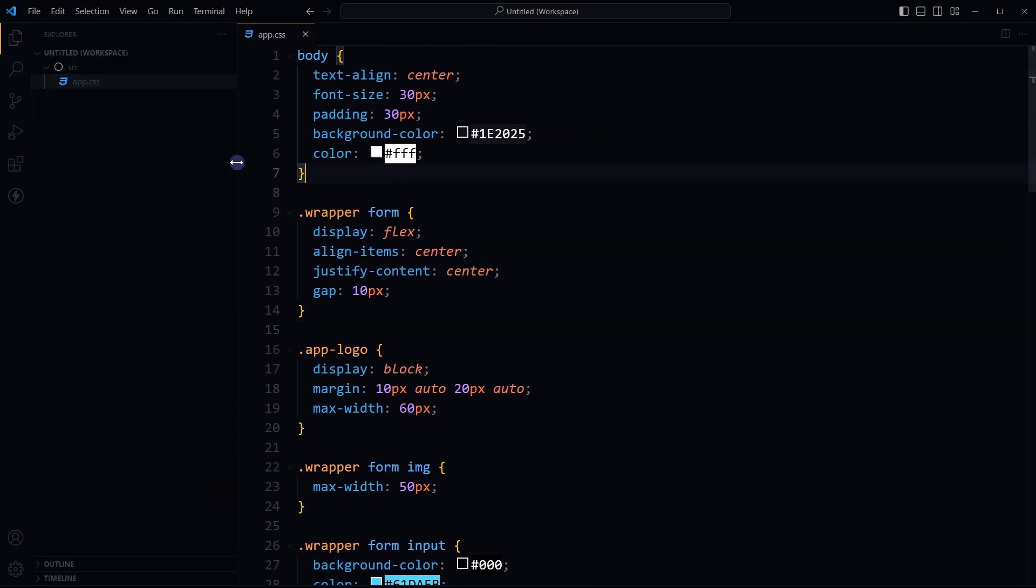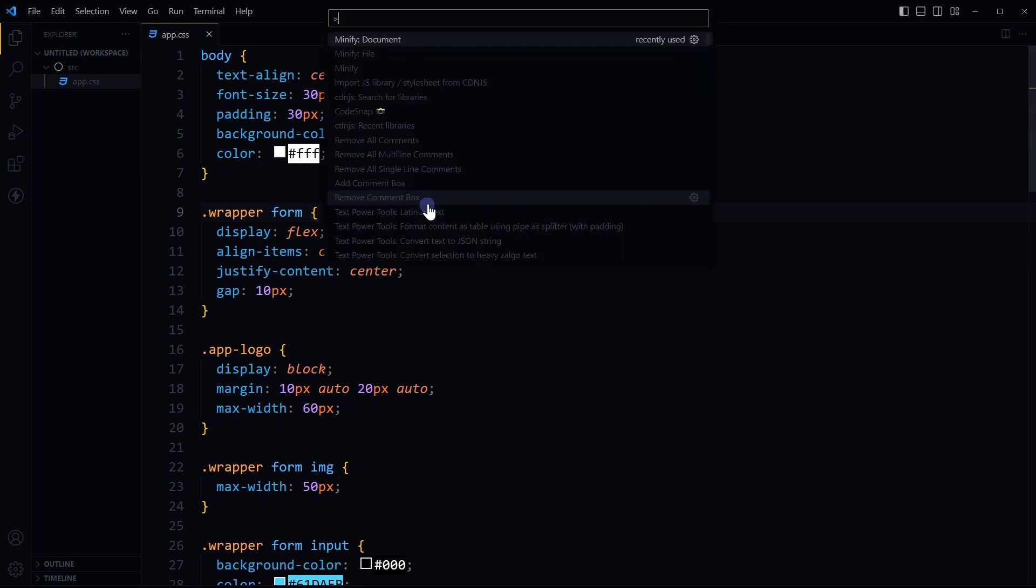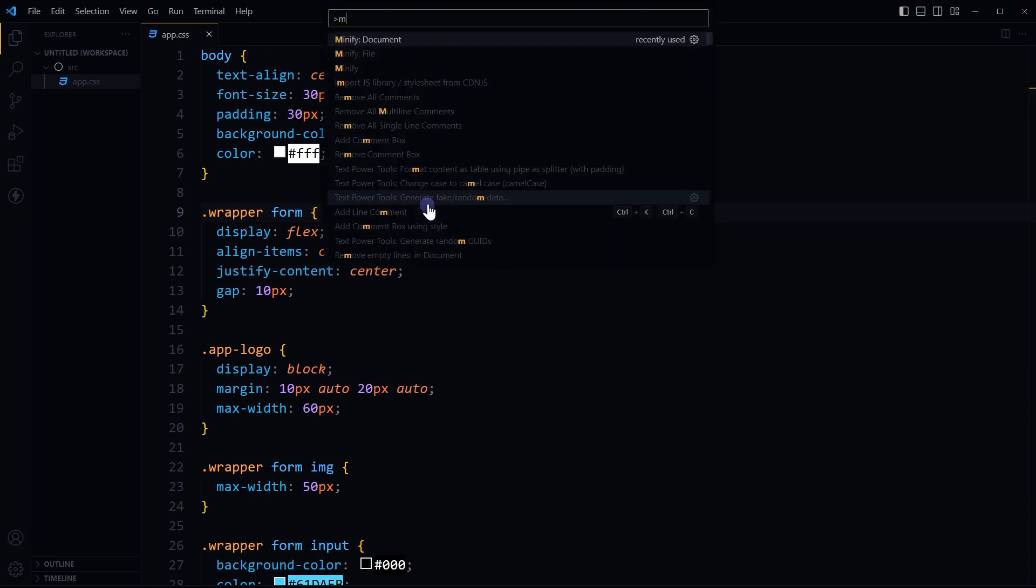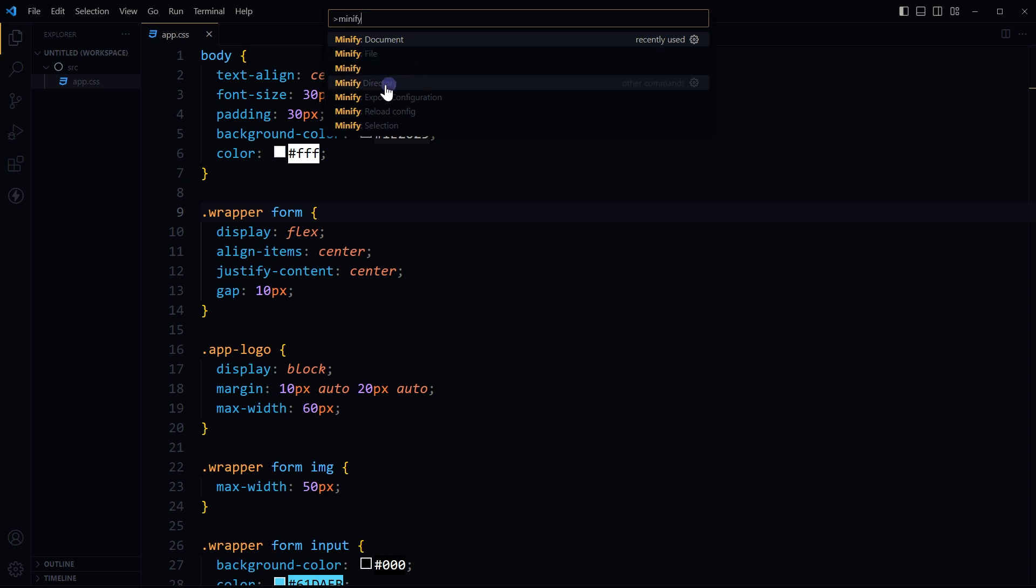But in most cases that's it. After that open CSS file, press F1, type minify. You shall see commands related to minification like minify document, minify file, minify directory. Select command that says minify file or minify document.